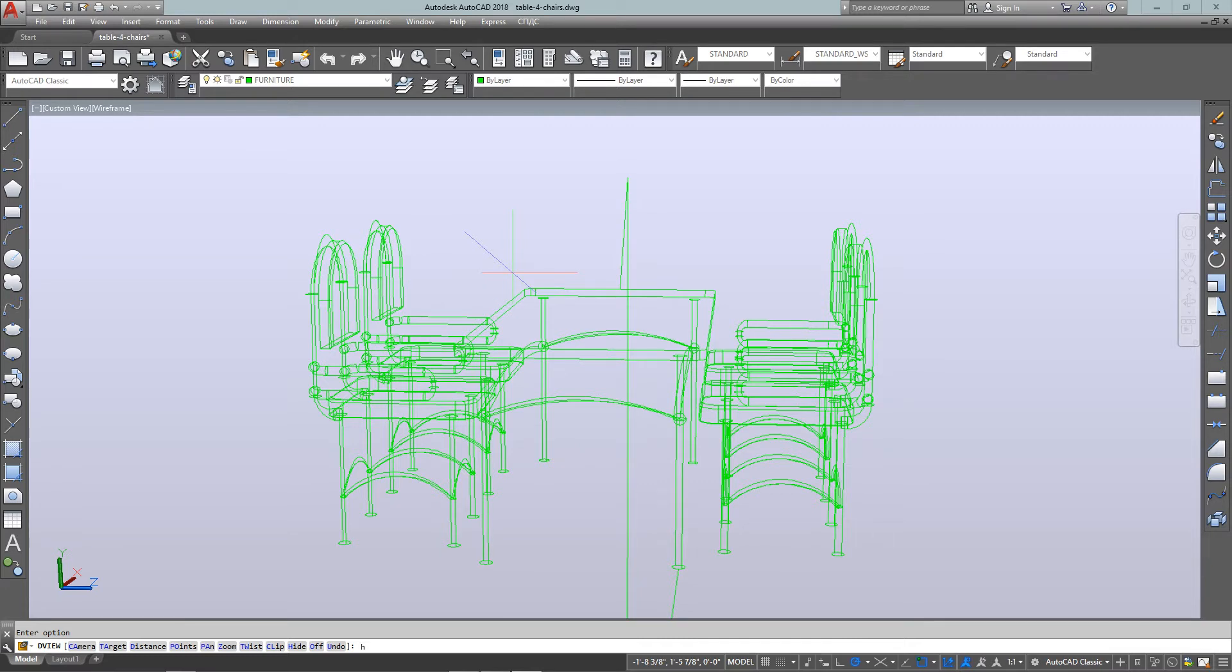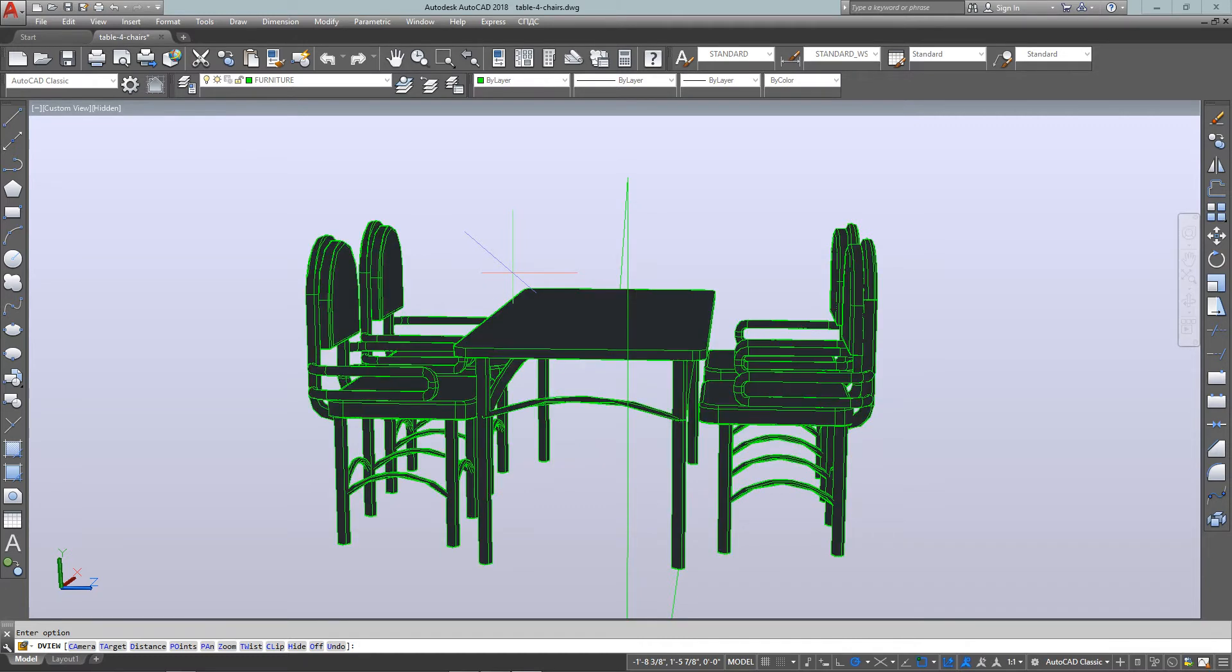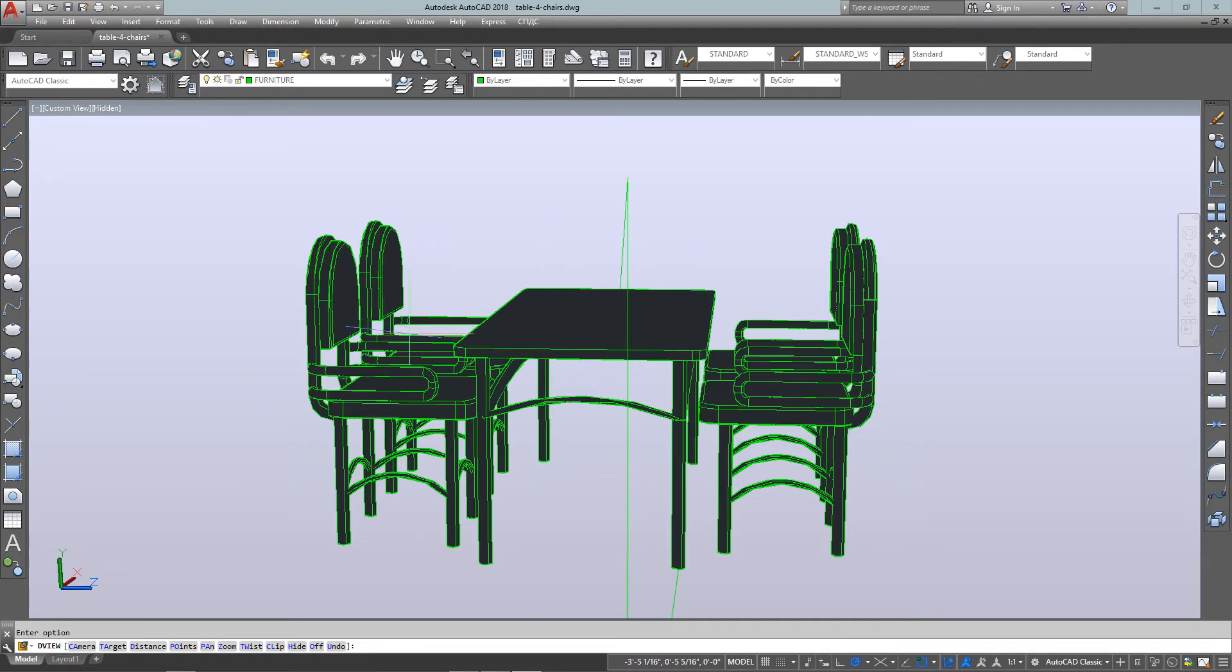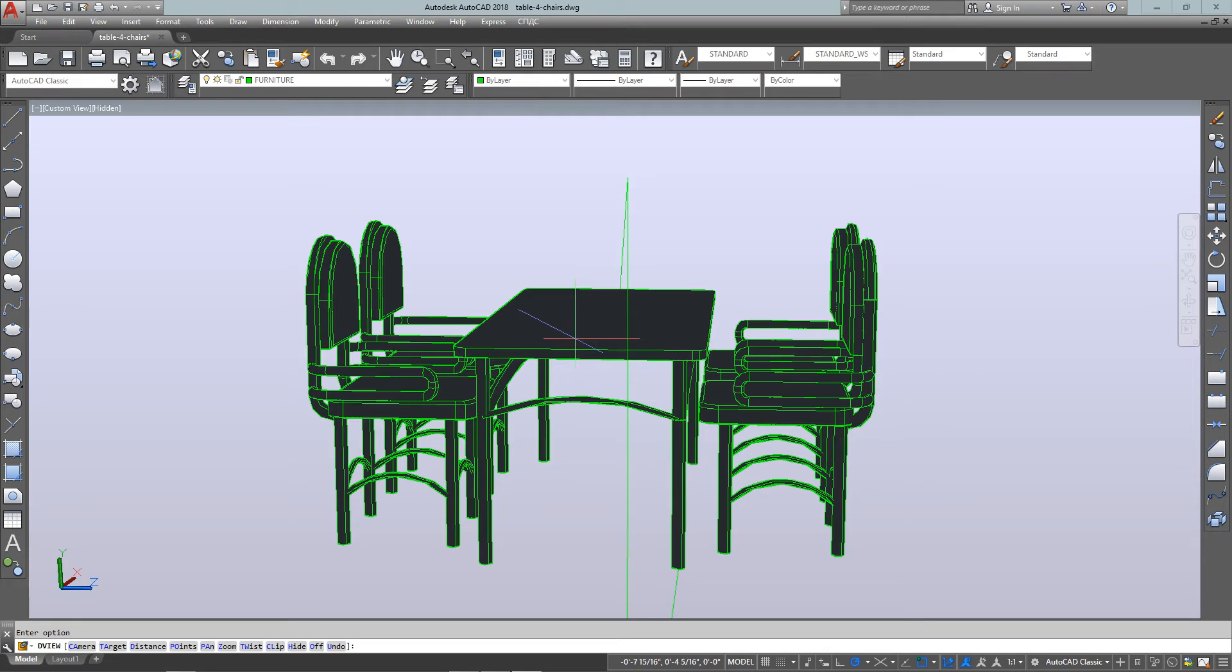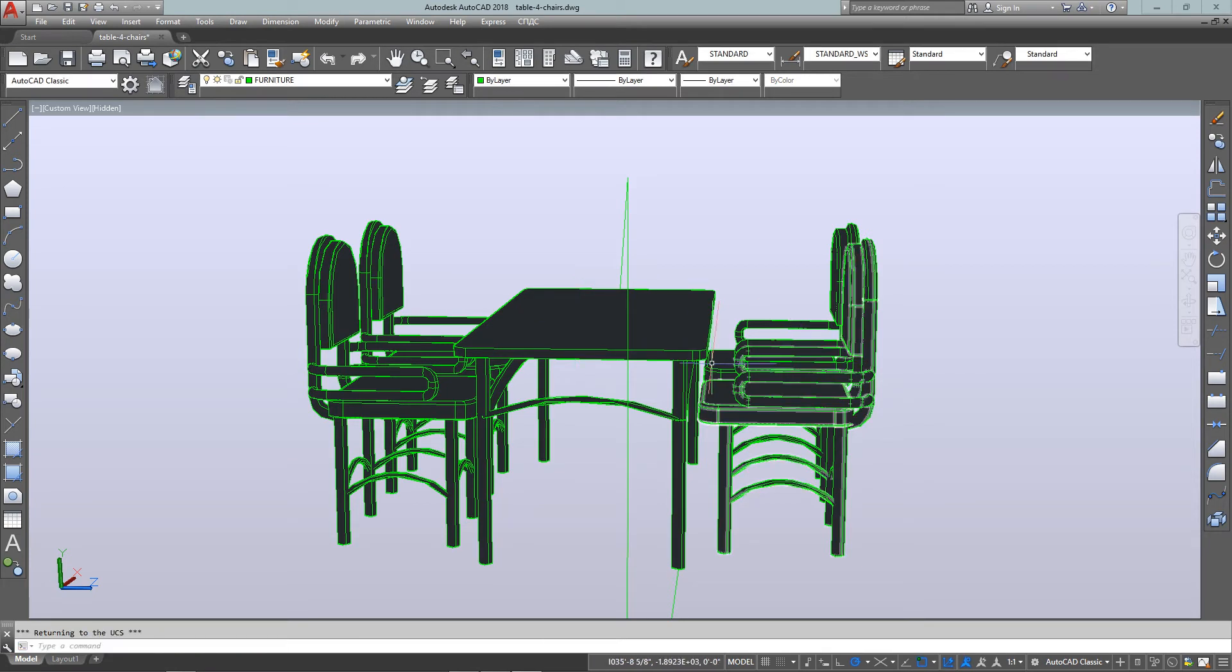So from there, I want to type in H. And that'll hide it so that my 3D view now gives me kind of a little bit more realistic view. And if I'm happy with that, I can see the tables, the chairs. And now I want to save it.